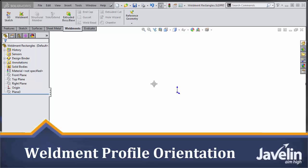Hi everyone, Jim from Javelin here with another SOLIDWORKS Tech Tip. This time I'm going to be talking about weldments.